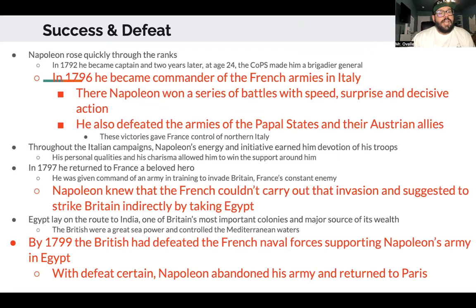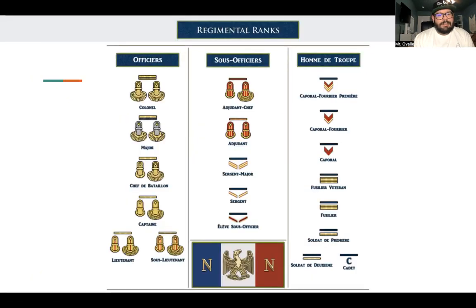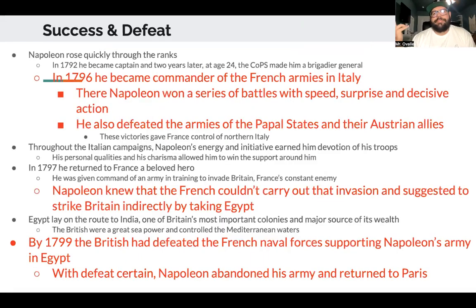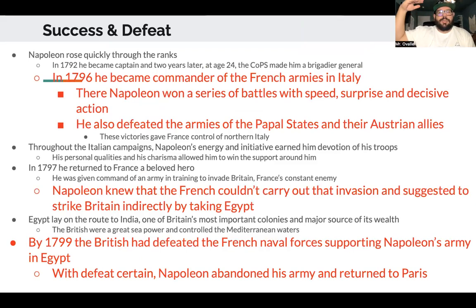Napoleon rose quickly through the ranks. In 1792, three years into the revolution, he became captain. Two years later at age 24, the Committee of Public Safety made him a brigadier general — he rose up, because he's short, get it. You can see the rank of chef de bataillon on the chart as well.